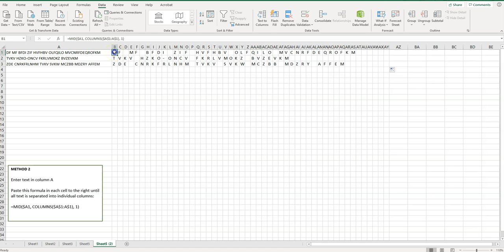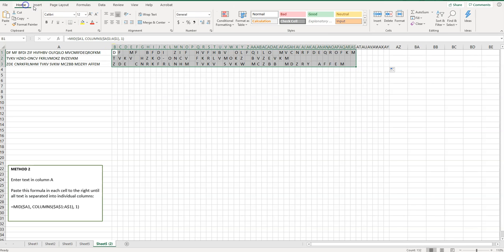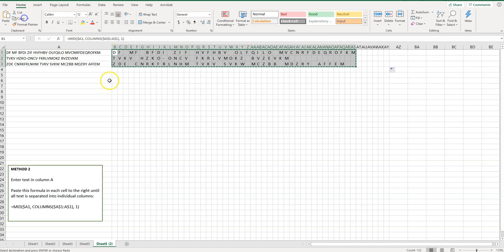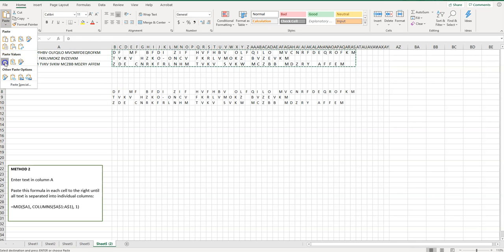One more thing to remember is that you still have the formulas in here so it's a good idea to, I like to highlight that and then copy it. We'll just click down here, paste values.